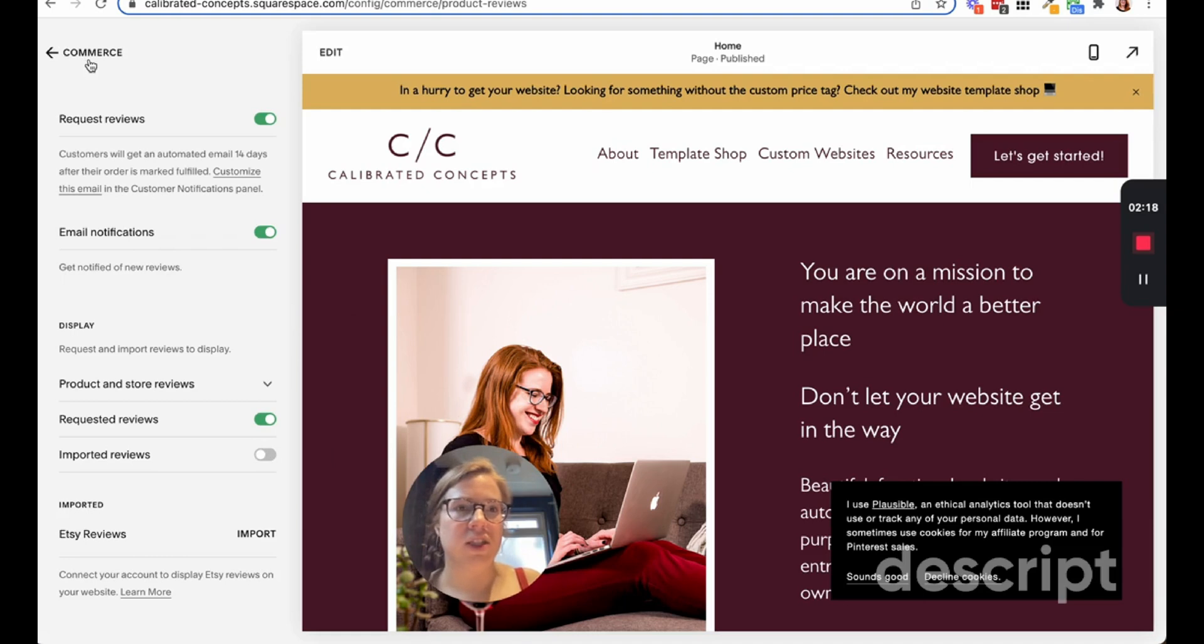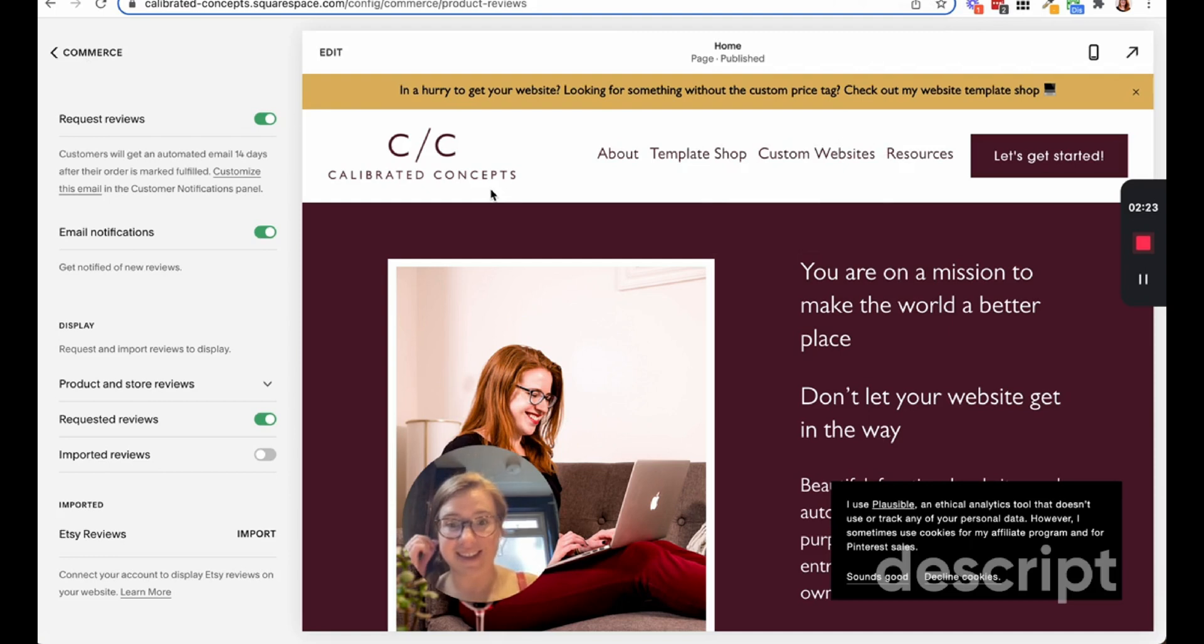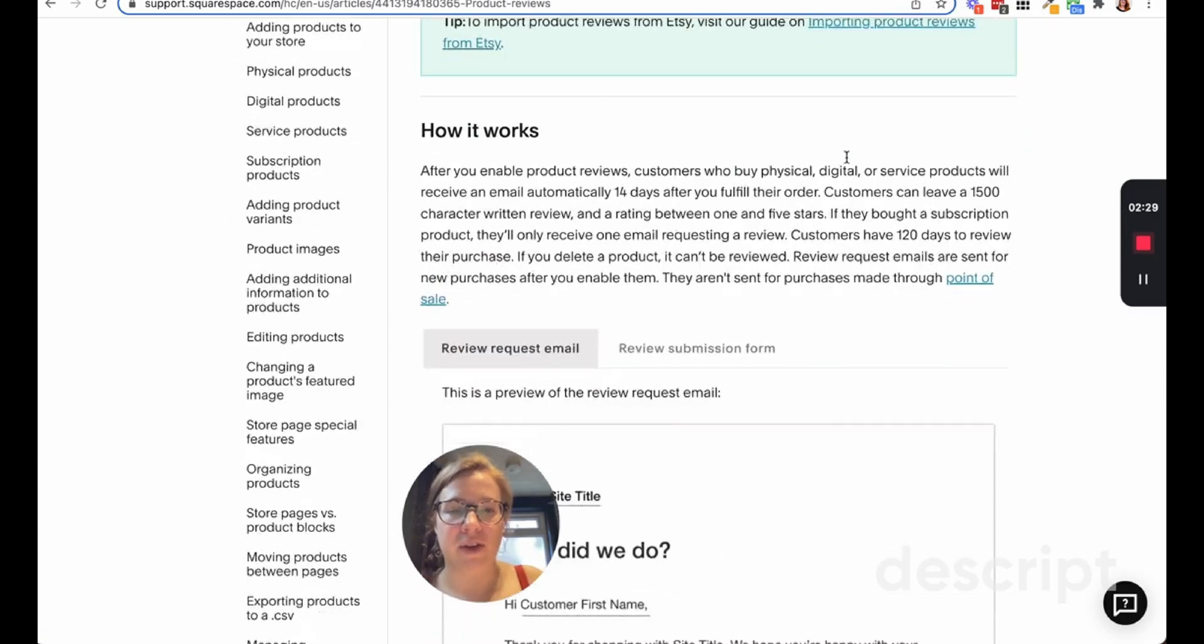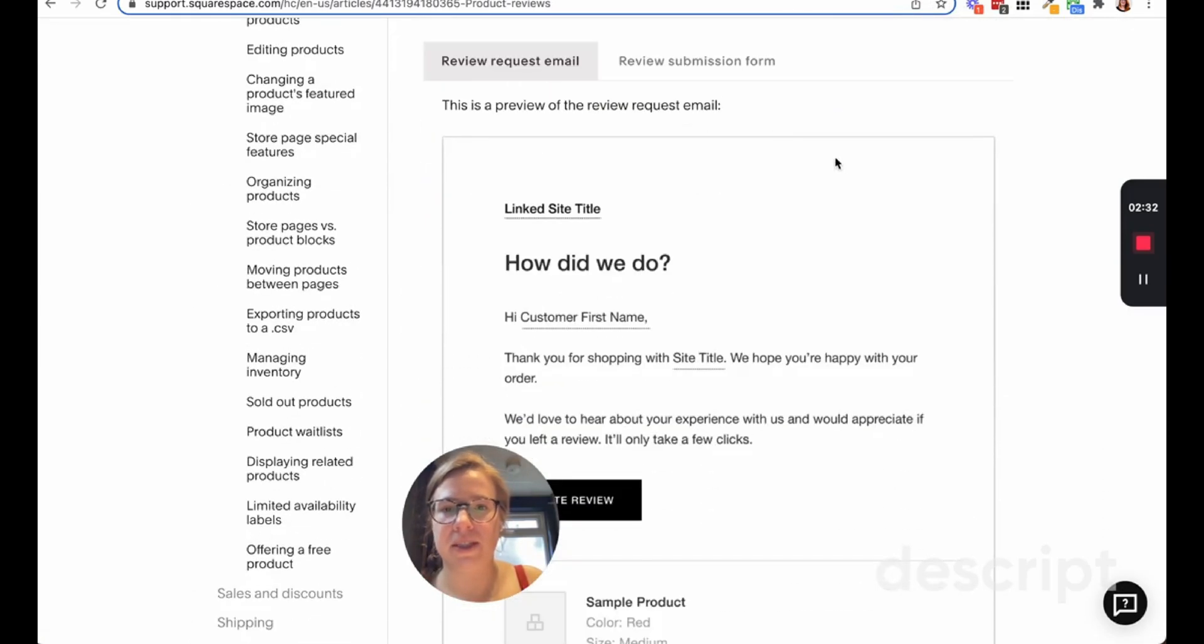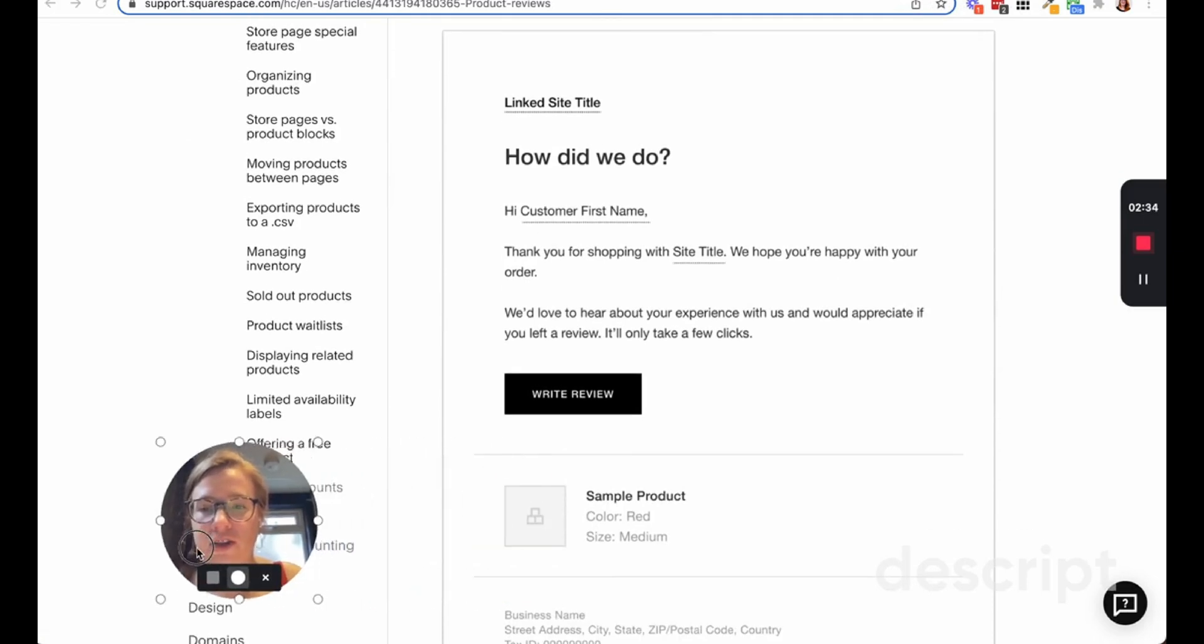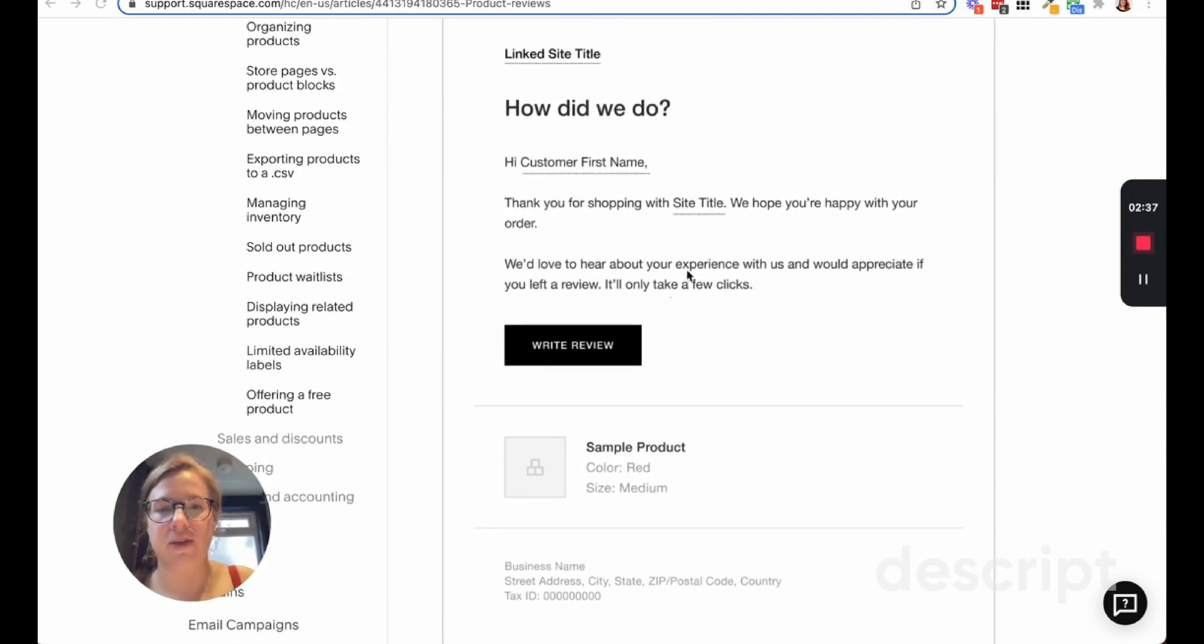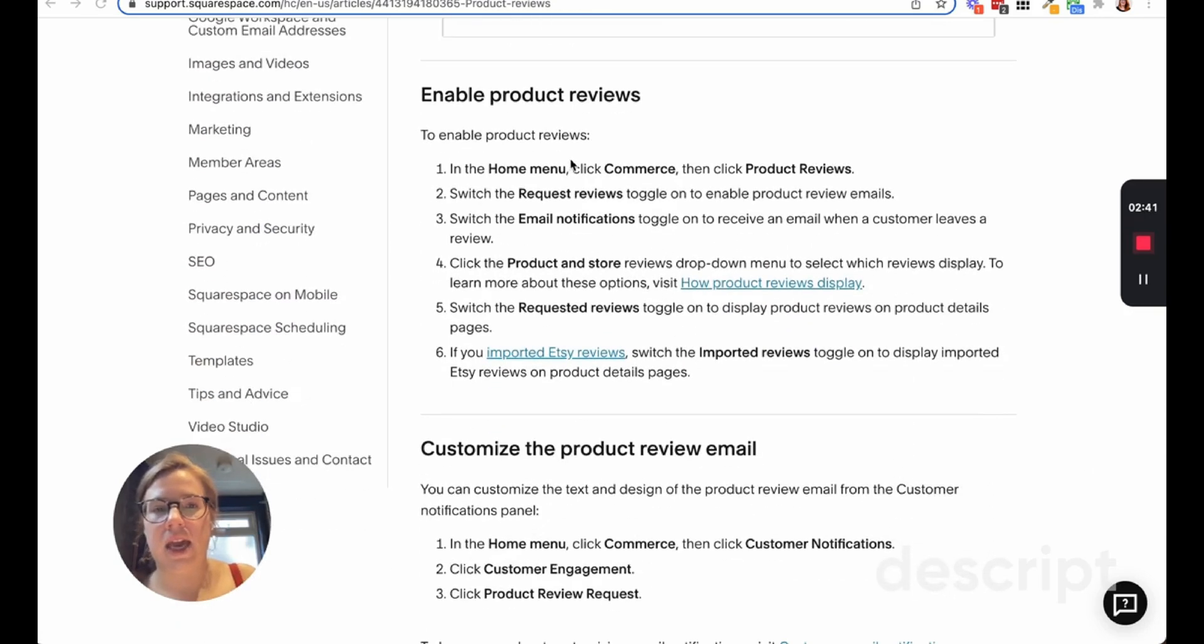The nice thing is once you've done that, you'll be able to see - and I'll show you here in a second - I don't have any reviews yet because I've just turned this on in my own shop. But once you have reviews they will show up. This is kind of how the email will look at first and I'll show you how to edit this. It will say 'how did we do' and you can ask them to provide a review.